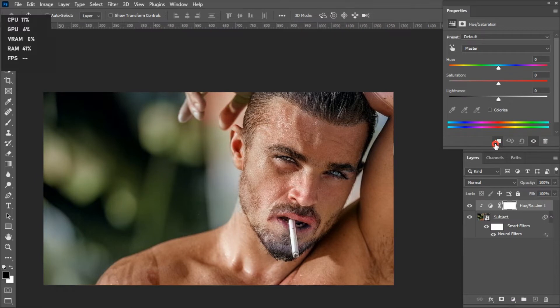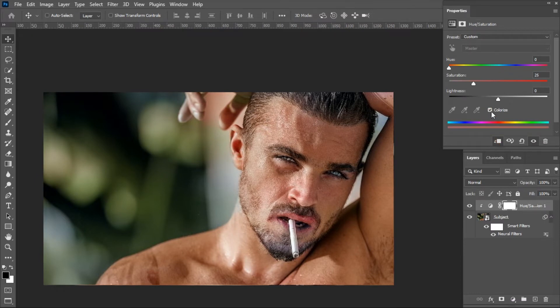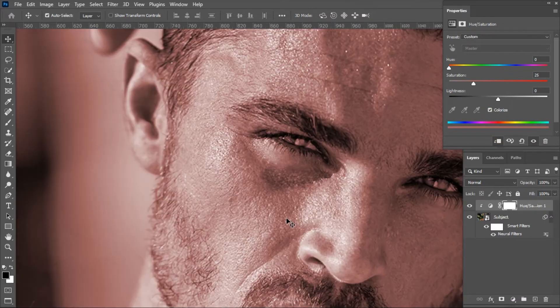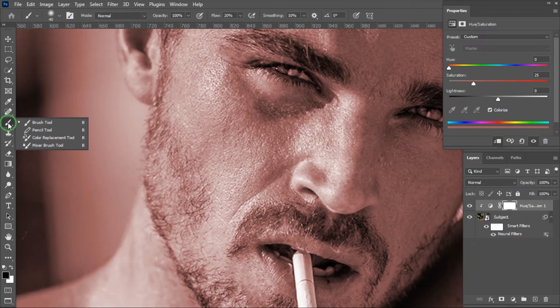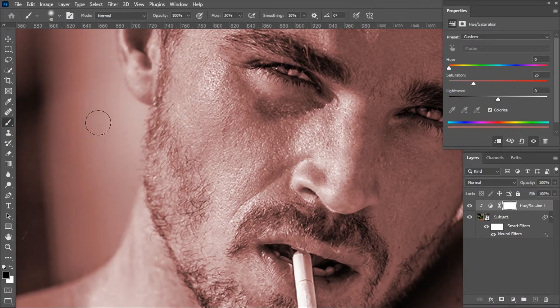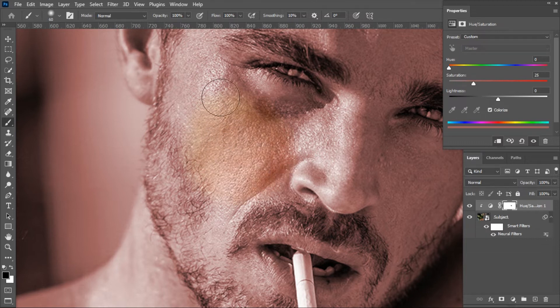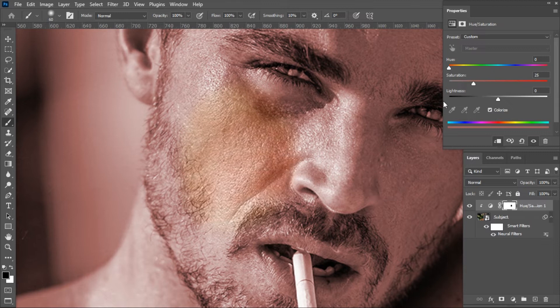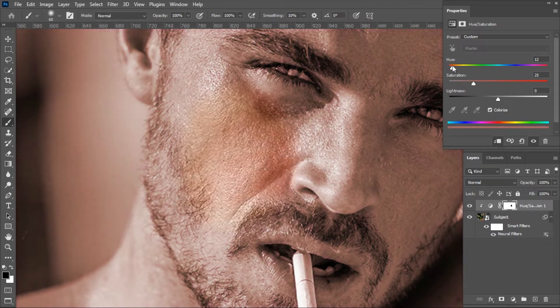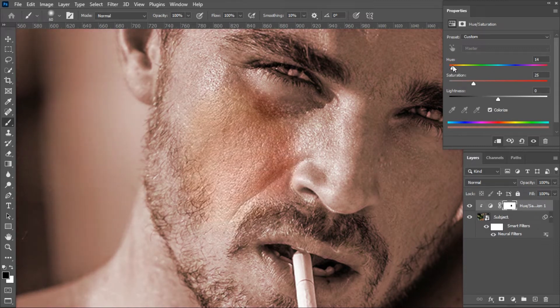Choose the Brush tool and brush over this area. Make sure the flow and the opacity are 100%. Now mask up the color with it.